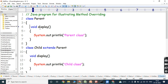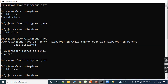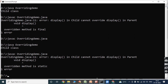Now, if the display method in the parent class is declared as a static method using the static keyword before the method name, we save and compile the program — we get an error: "display in child class cannot override the display in parent class." This confirms that static methods and final methods cannot be overridden.